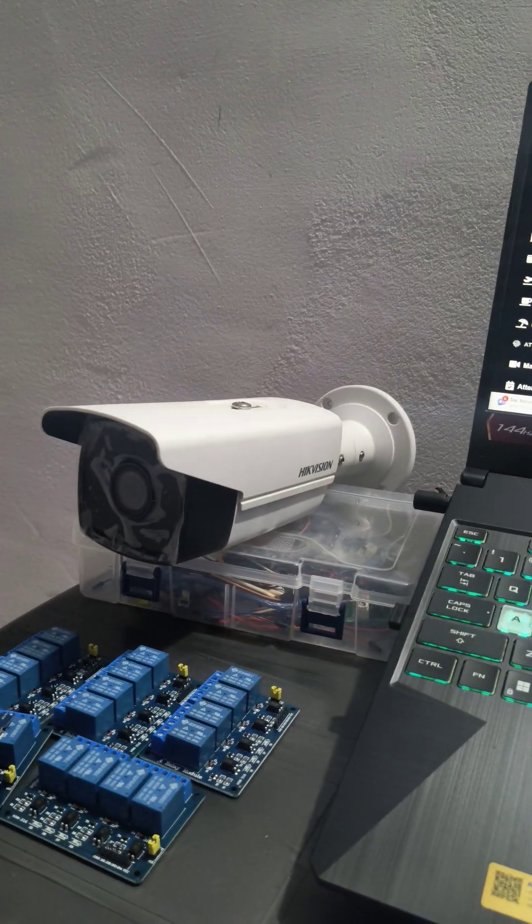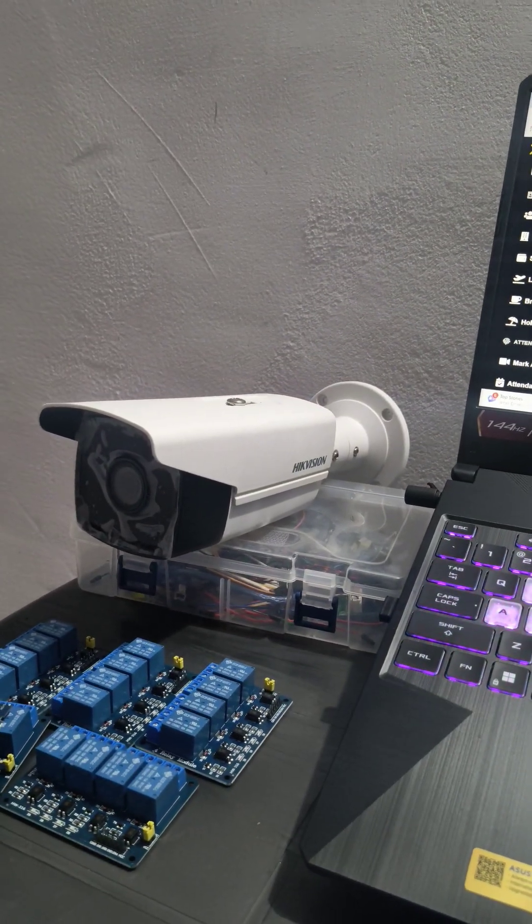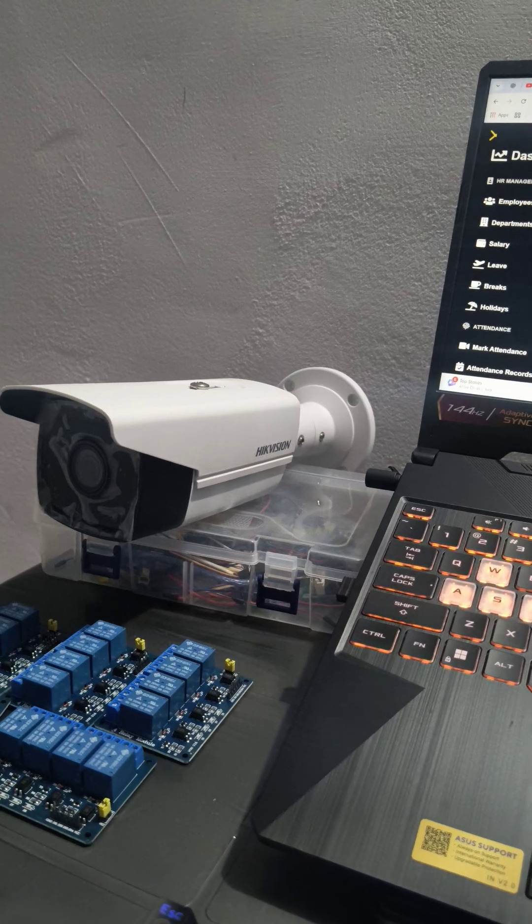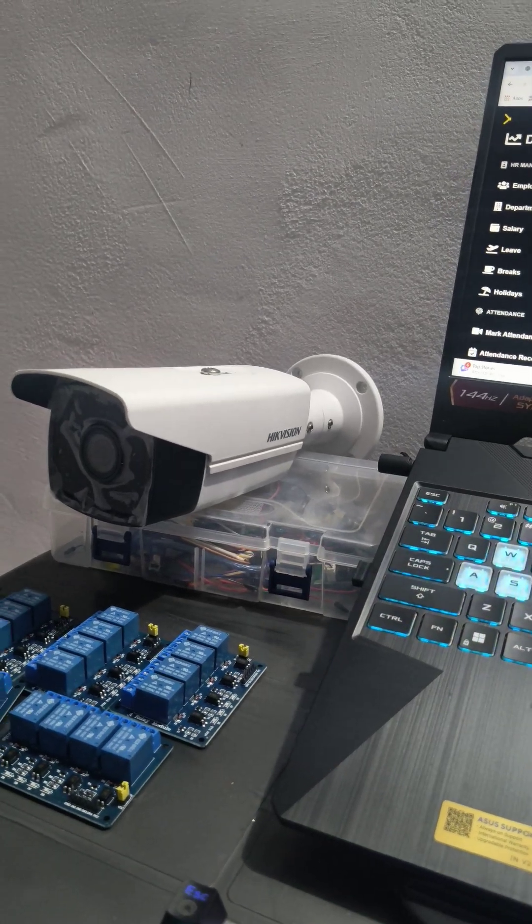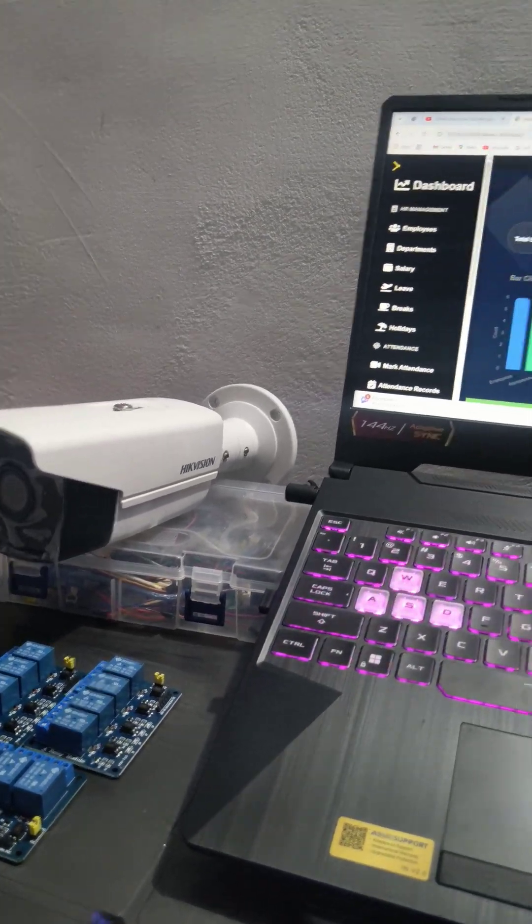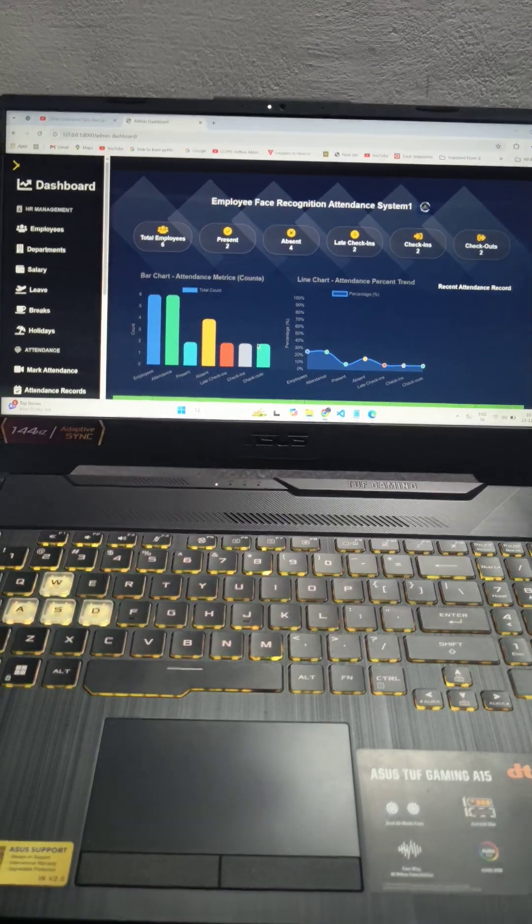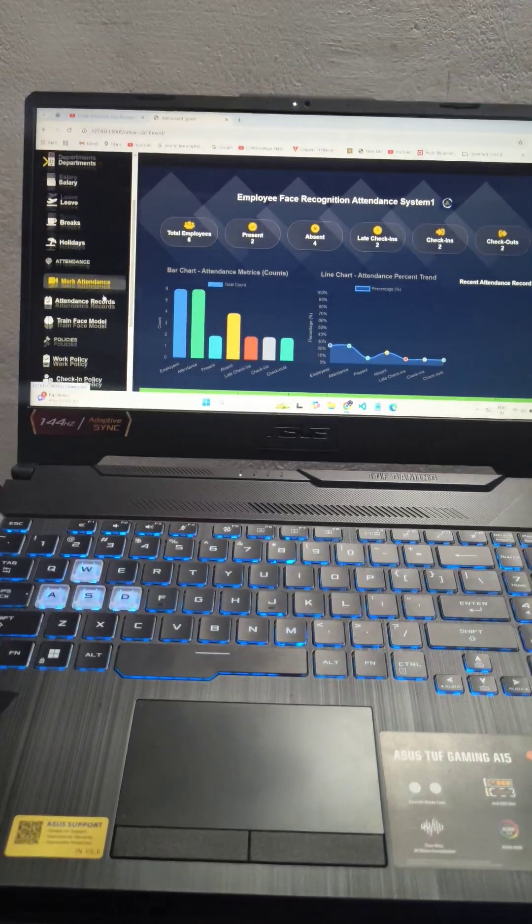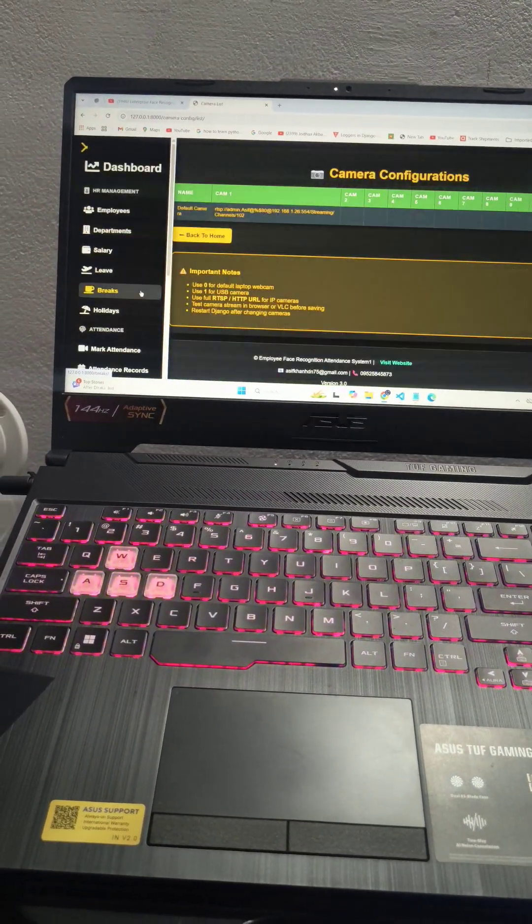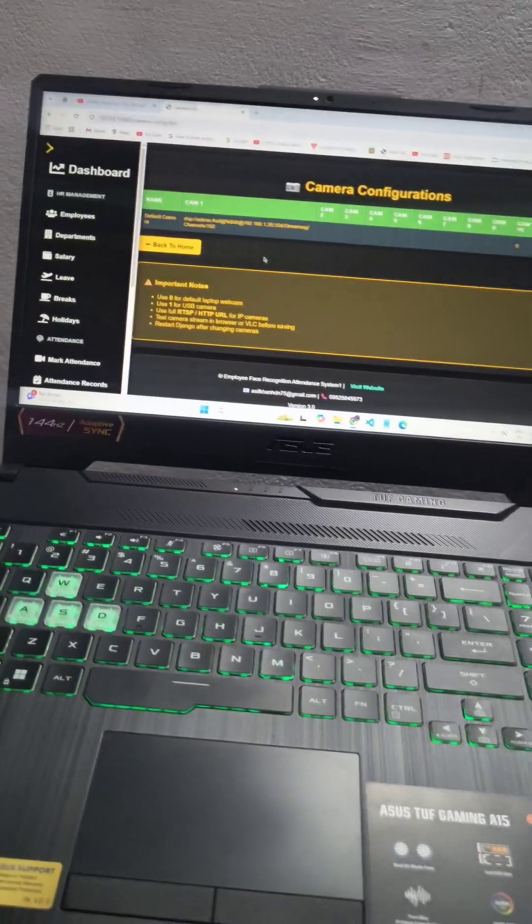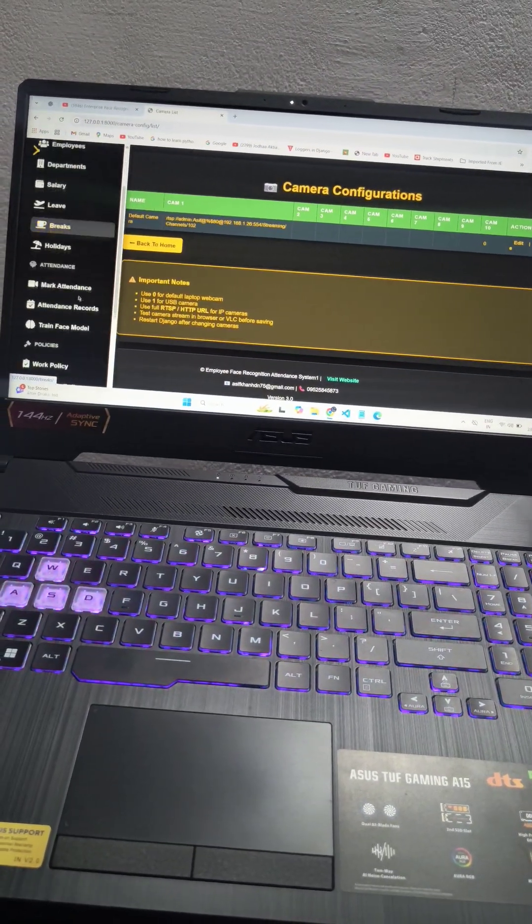You can see this is a boring camera or IP camera. I turned this boring camera into a smart face recognition based attendance system using this software. What you have to do is go to the camera setting, add the IP of your camera, and then you are good to go.